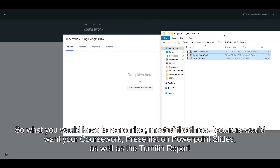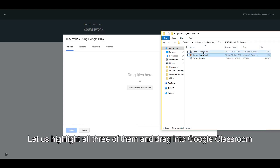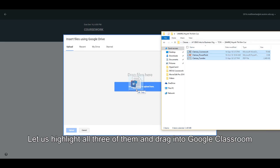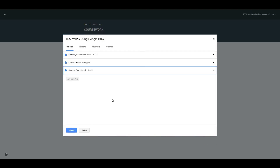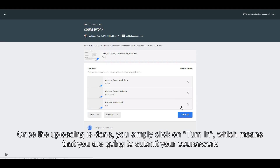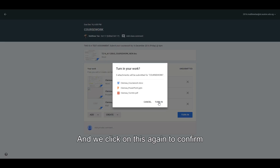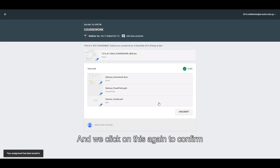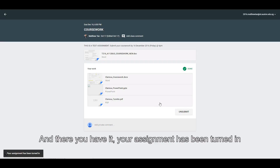What do you have to remember? Most of the time, lecturers would want your coursework, your PowerPoint slides, your presentation PowerPoint slides, as well as the Turnitin report. So let us highlight all three of them and drag them into Google Classroom. Now we click on Upload. Once the uploading is done, you simply click on Turn In, which means that you are going to submit your coursework. Click on it again to confirm. And there you have it — your assignment has been turned in.